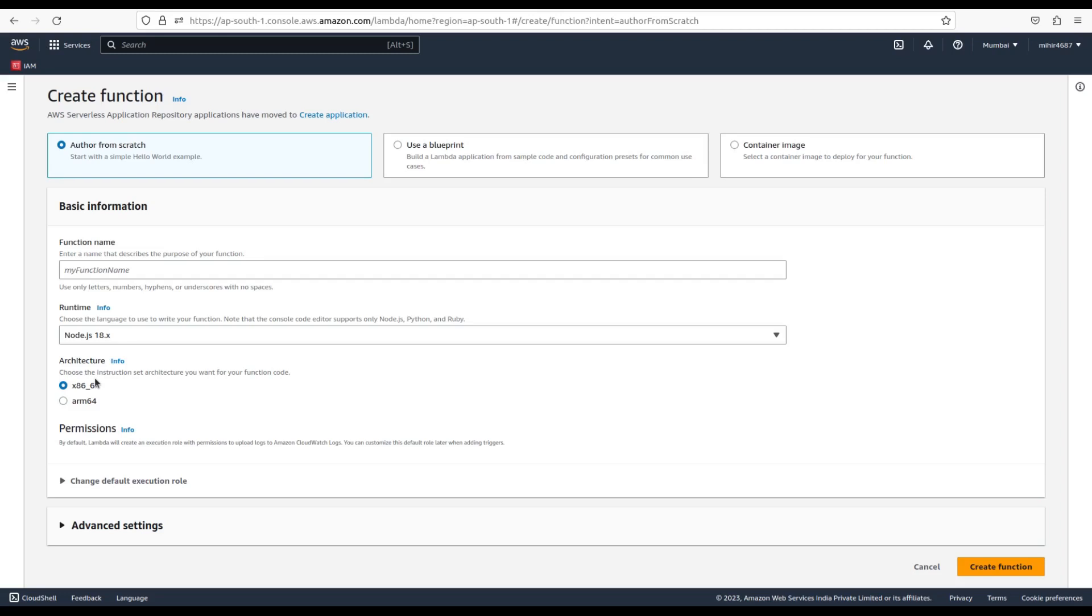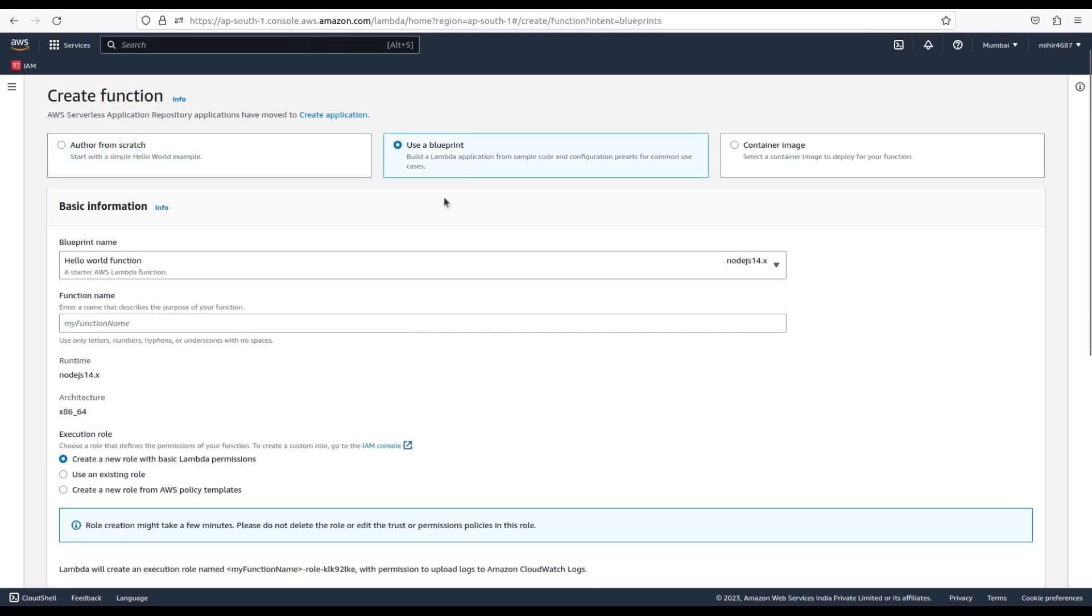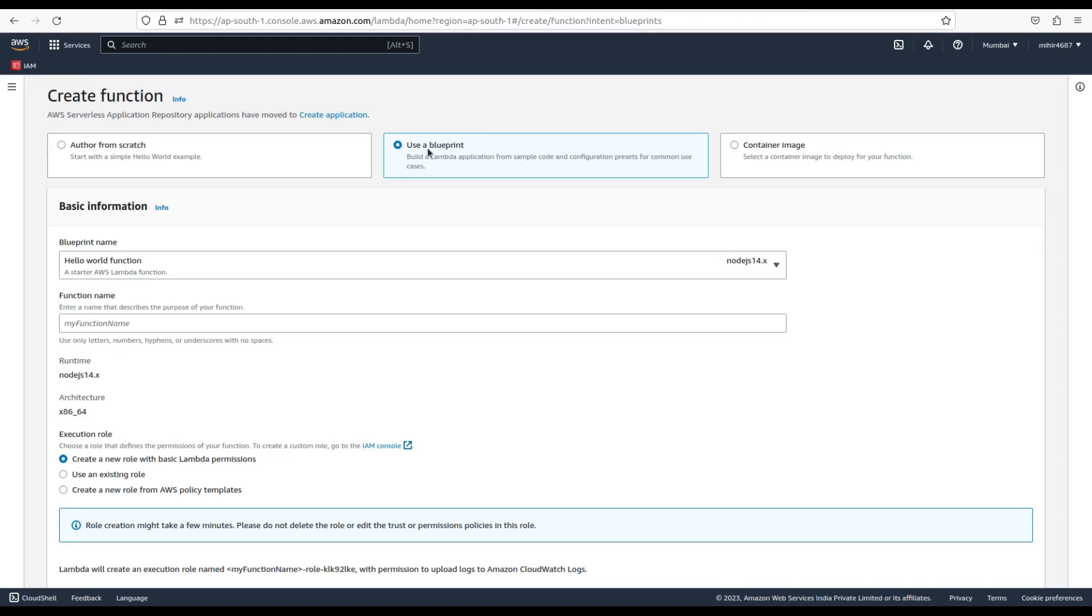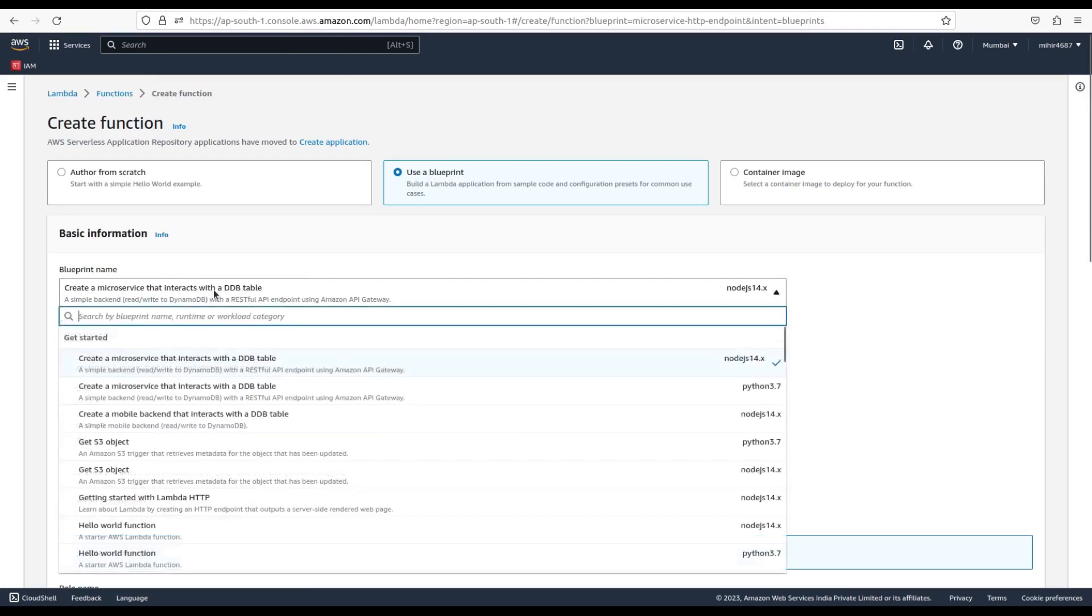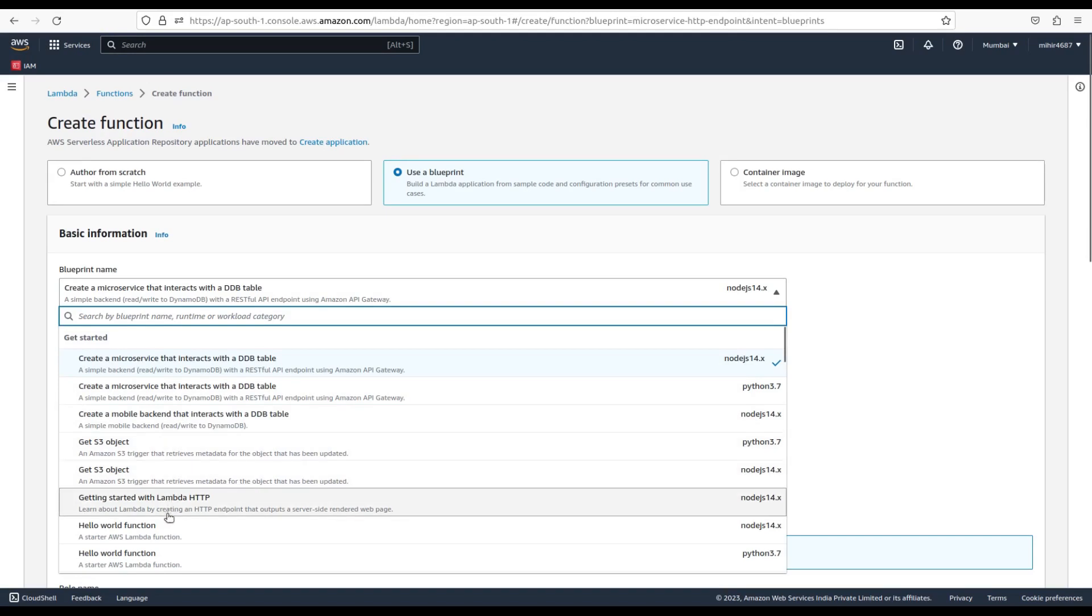ARM64 is 64-bit ARM architecture for the AWS Graviton2 processor. The second option is use a blueprint. A blueprint provides sample code that shows how to use Lambda with an AWS service or a popular third-party application. Blueprints include sample code and function configuration presets for Node.js and Python runtimes. Blueprints are provided for use under the Amazon Software License.